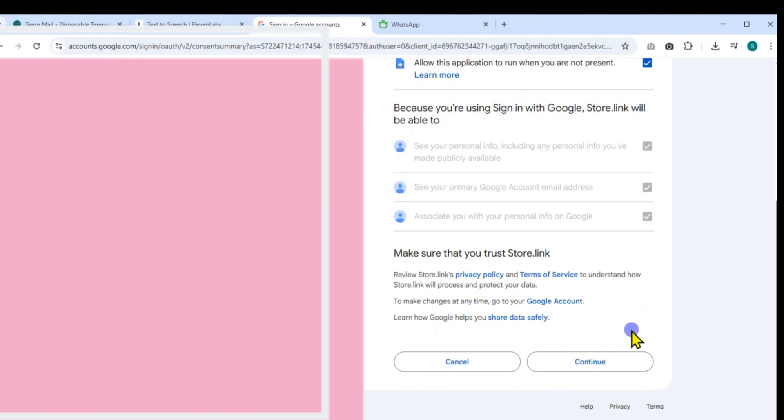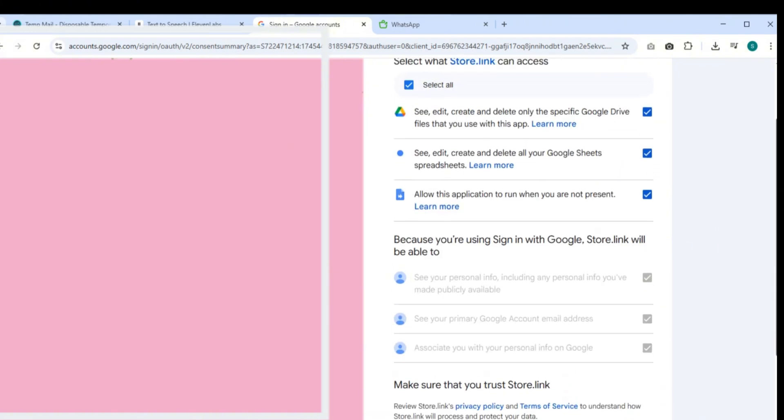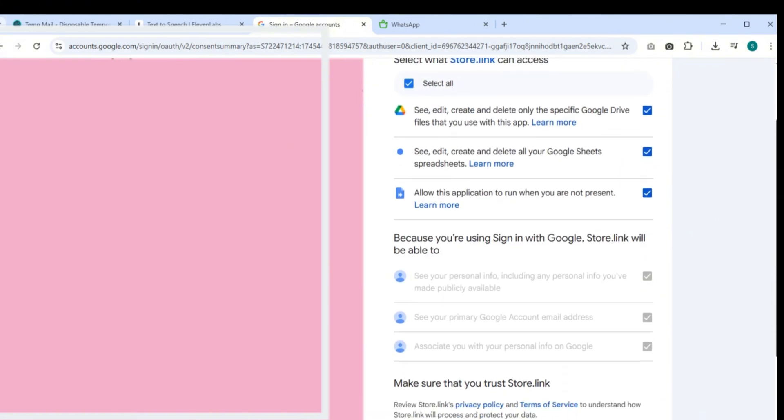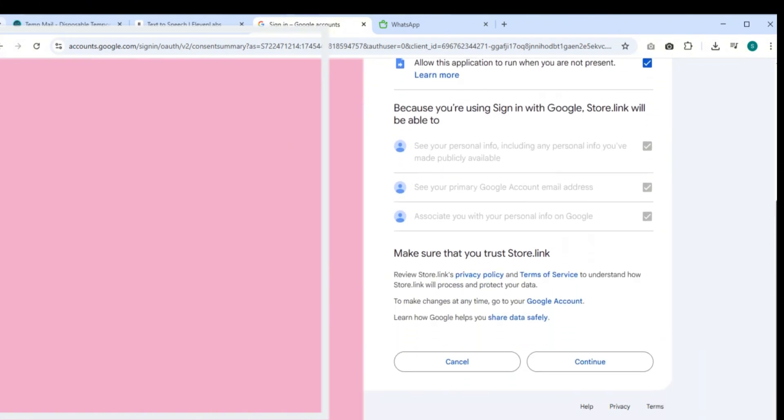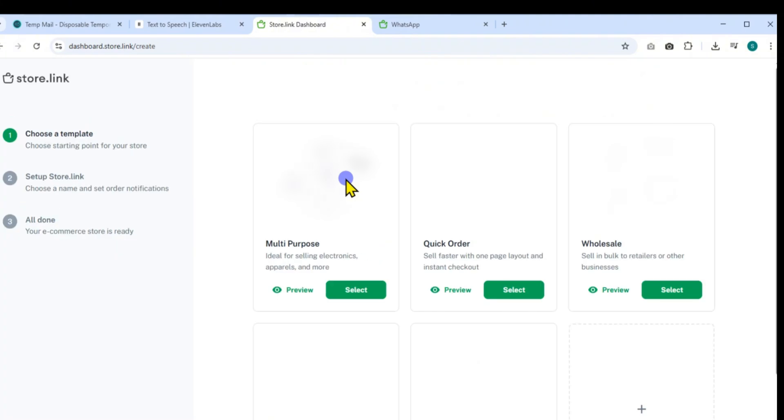It needs access to your Google Drive to use specific files, the ability to see, edit, create, and delete all your Google Sheets, and the permission to run while you're not actively using the app. It will also ask to view your personal info and your primary Google account email. Once everything is selected, click Continue. You'll now be redirected to your main dashboard where the store building process begins.